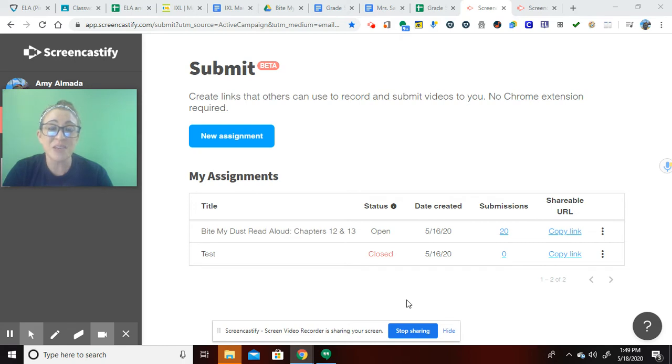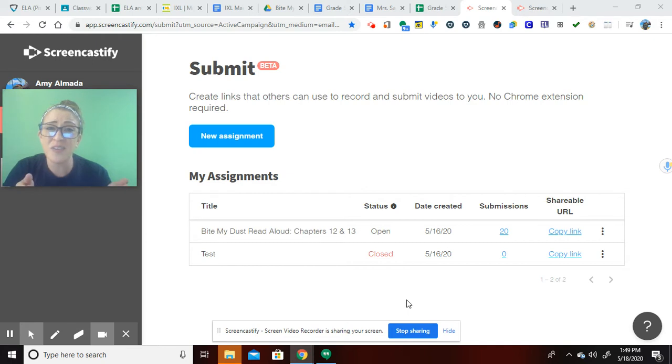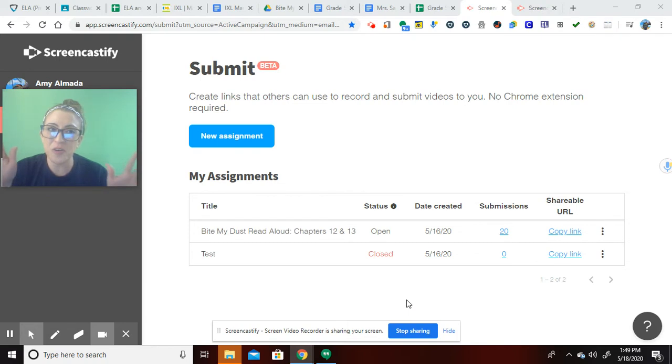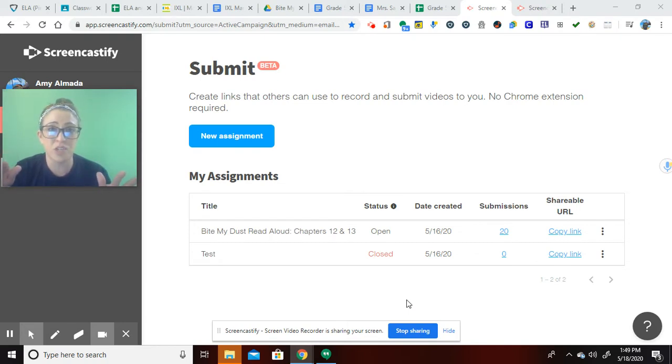Screencastify Submit allows students on their screen to record their screen, whatever they're reading, and read aloud to us. There's a lot more you can do with it, but I'm going to focus in on the read-aloud because it's been a total game-changer for me.